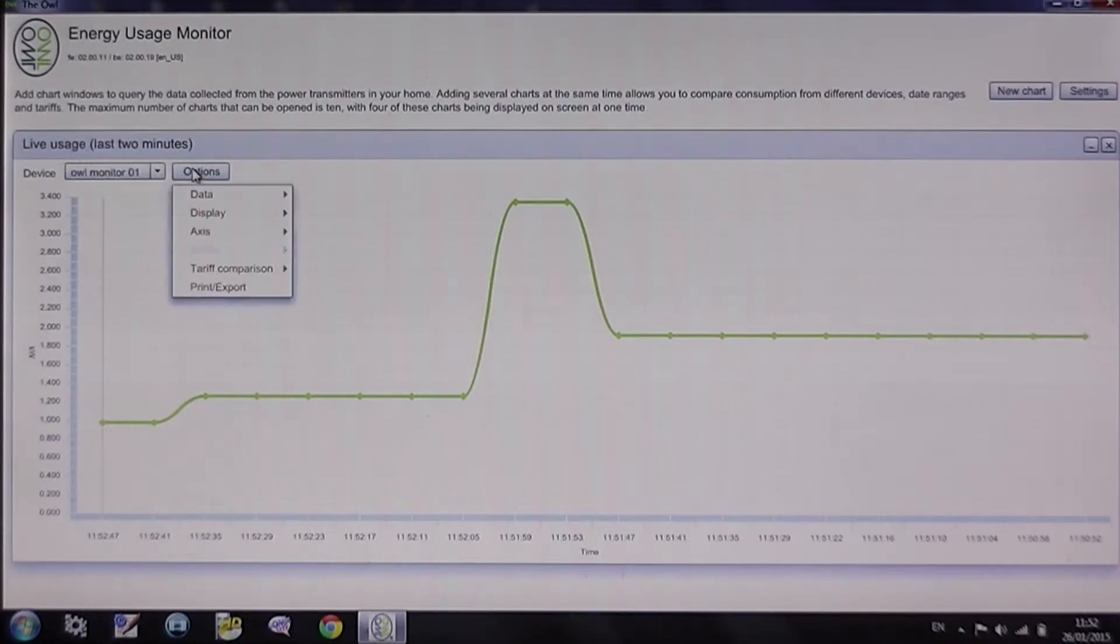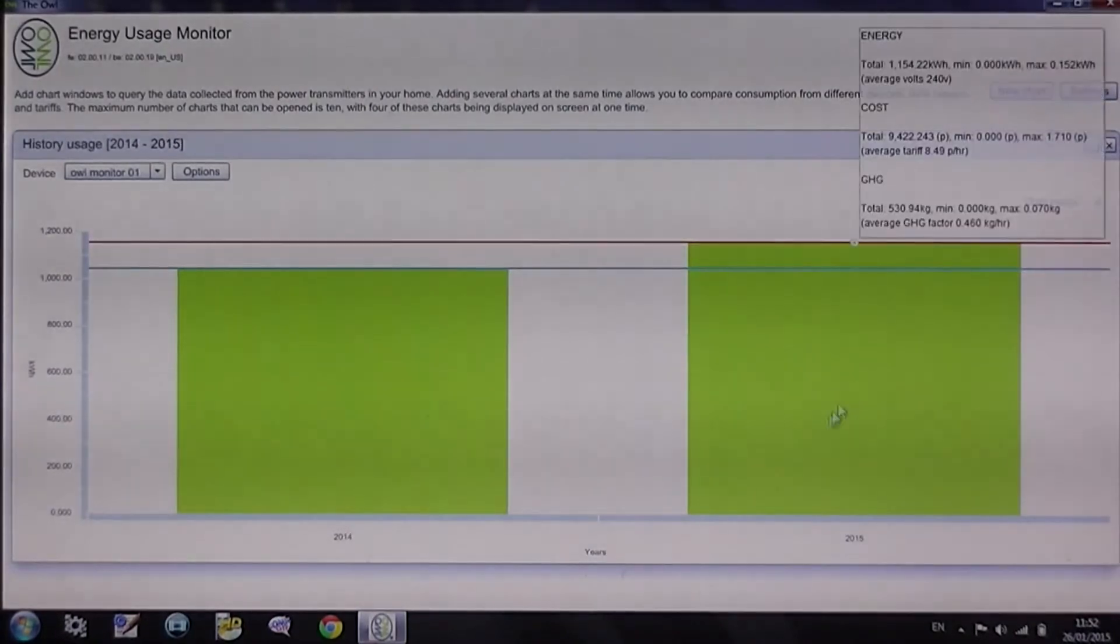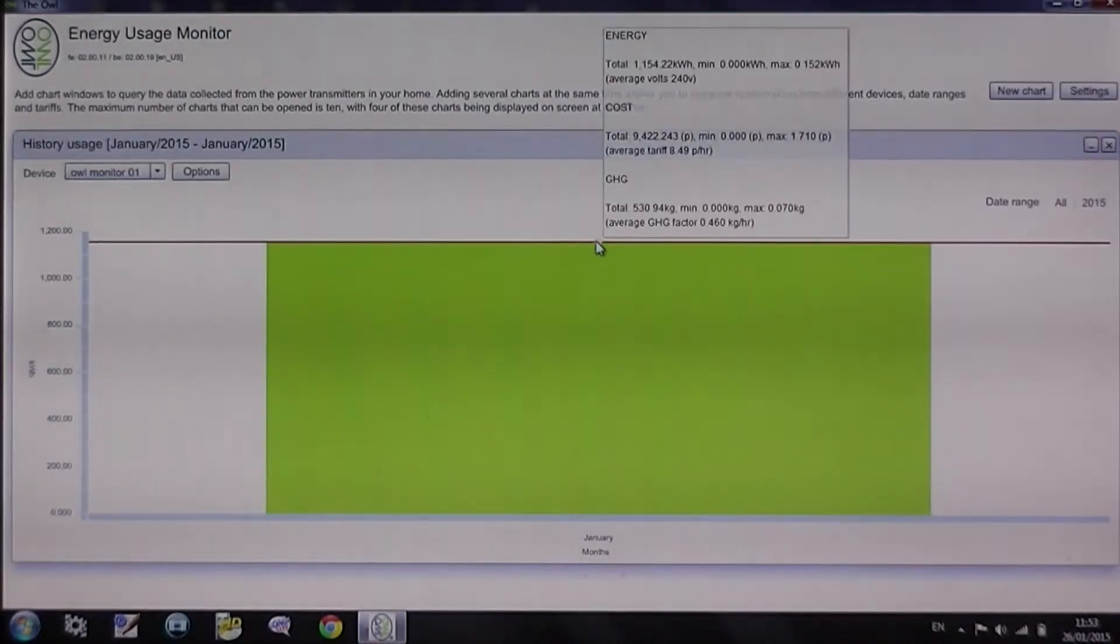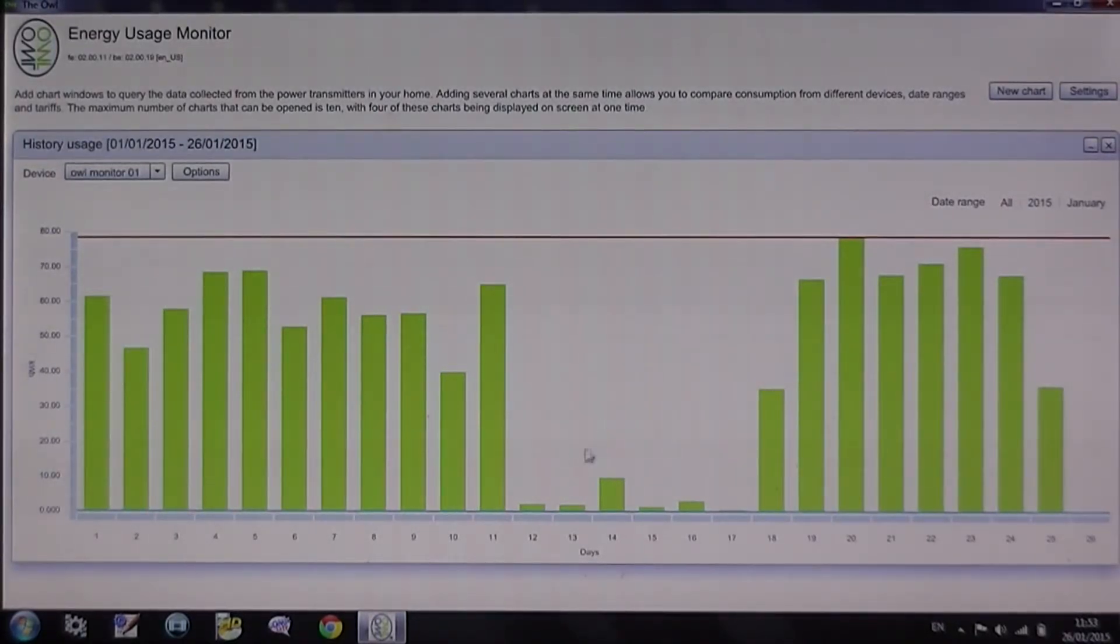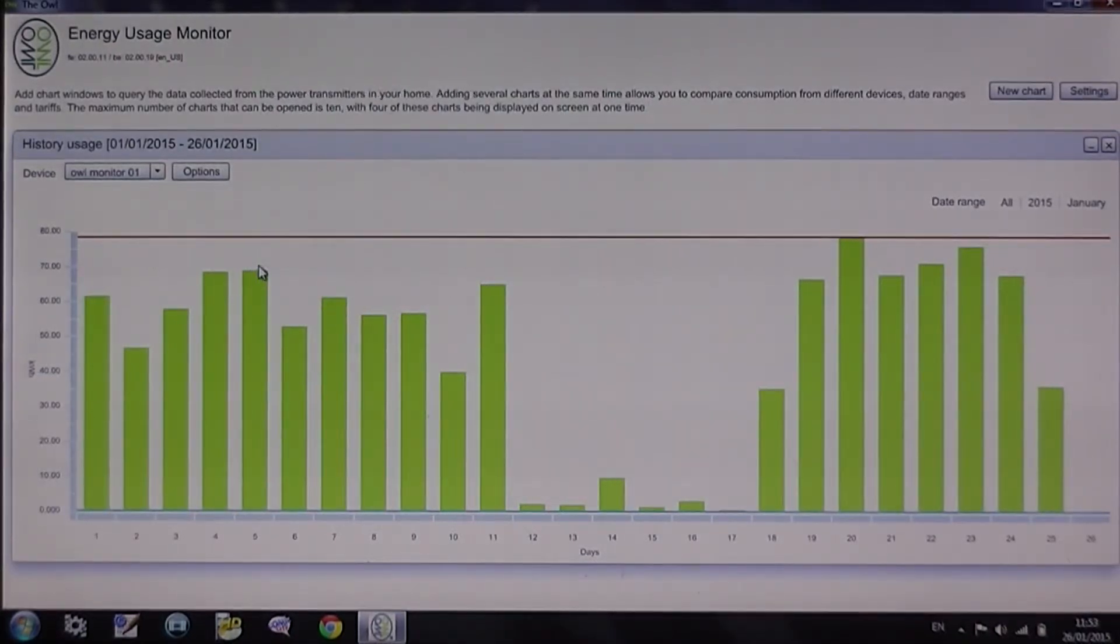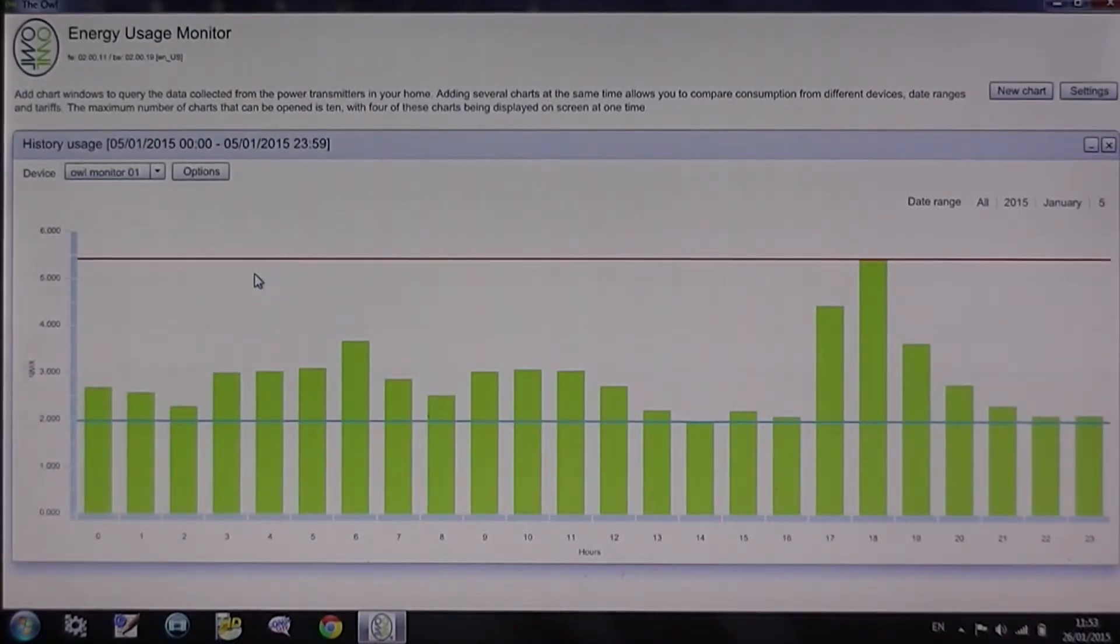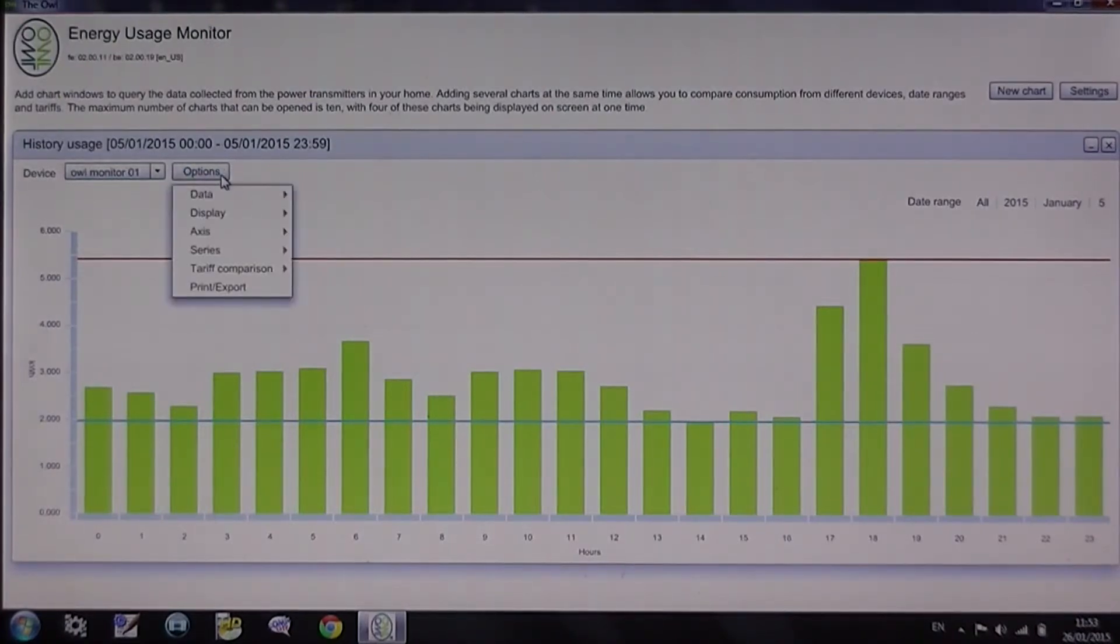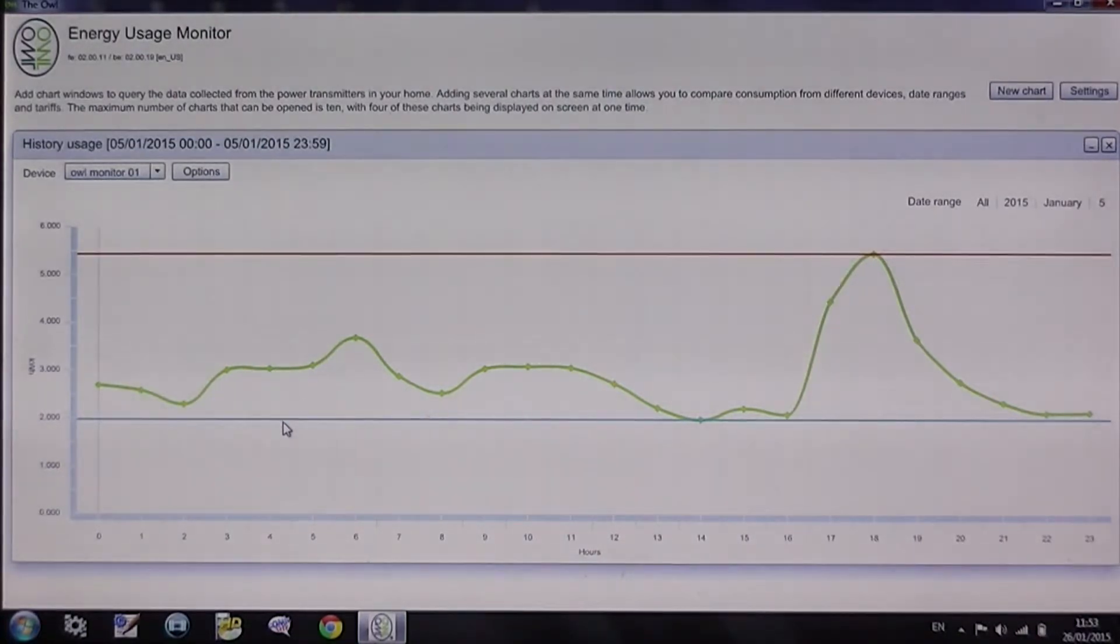The other option is to show historic data. You go firstly to the whole year, that's 2015, then the months. This is for January and I've been doing some experimenting. This is the 5th of January. You've got the choice of showing the display as a line chart.